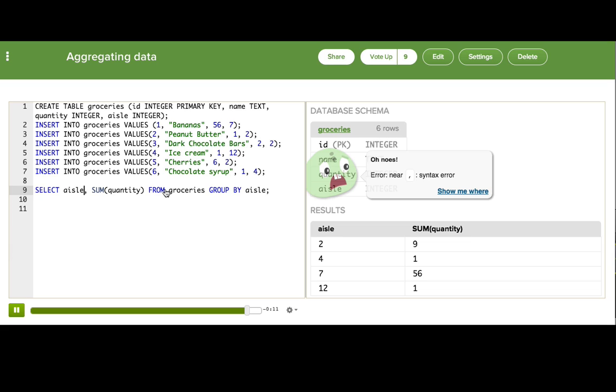Okay, so great. You've seen aggregate functions, you've seen group by, and now you can efficiently gather useful statistics on your data. Another tool for your SQL toolbox.